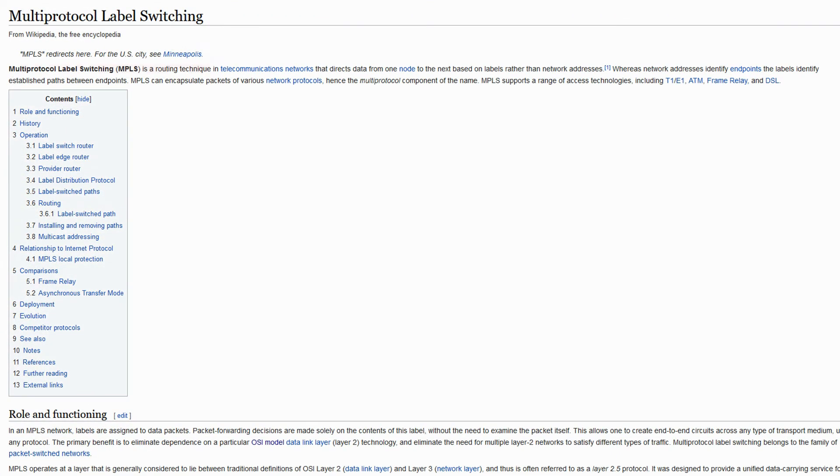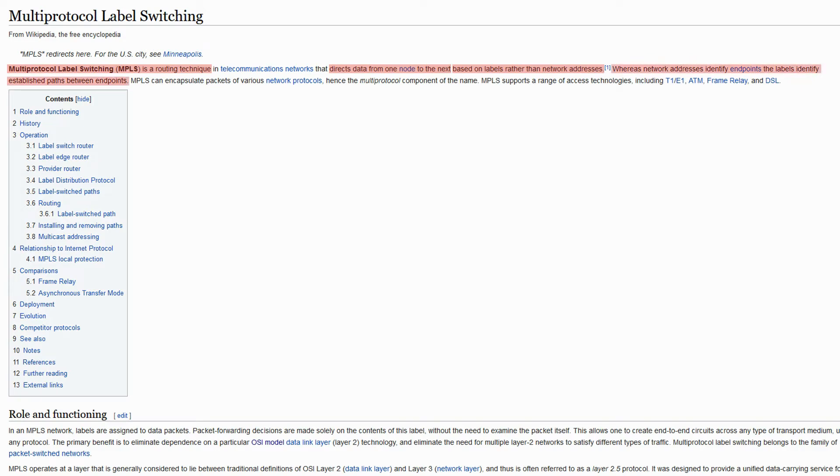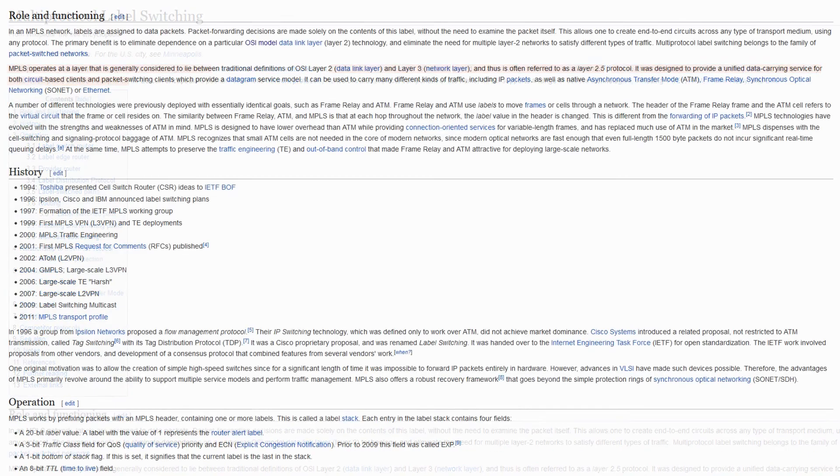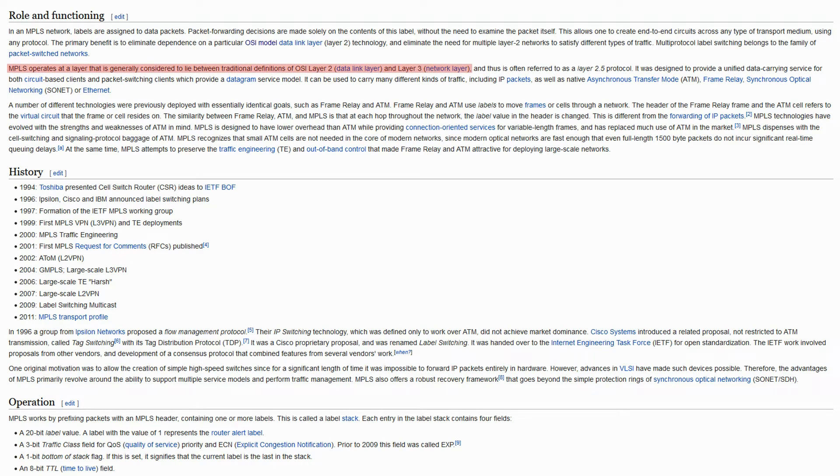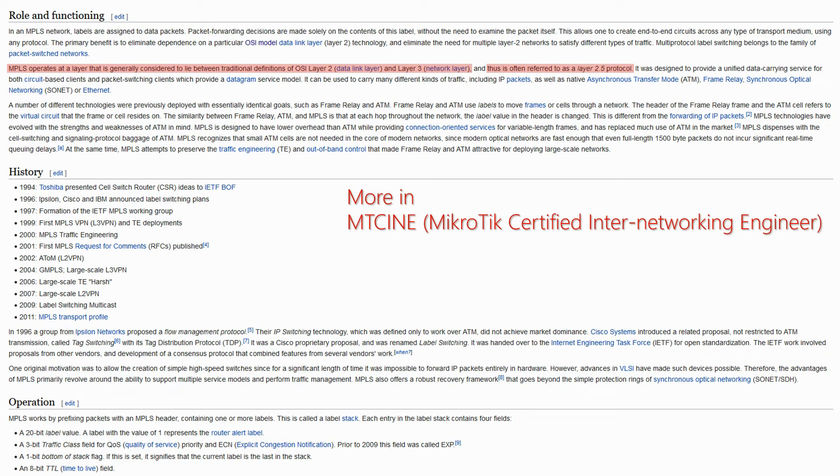MPLS is a routing technique that directs data from one endpoint to another using labels. The importance of labels is that unlike network addresses that recognize the endpoints themselves, labels identify the path between these endpoints. And since MPLS, similar to ARP, operates in a layer that is somehow a crossover between layers 2 and 3, that layer has become known as layer 2.5. For now, that's all you need to know about MPLS since it is one of the topics discussed in detail in the MTCINE course.